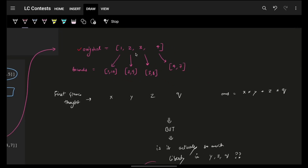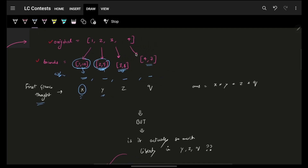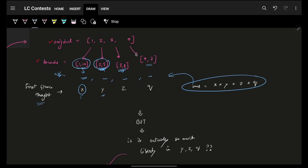When I first read this problem, I saw I'm given the original array and the bounds array, and my task is to find a copy array. For the copy array, I have all the options within the bounds, so I could have X possibilities at the first location, Y at the second, Z at the third, and Q at the fourth. So the total number of copy arrays could be X × Y × Z. But then the question came up: how do I figure out X, Y, Z, and Q?